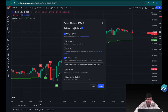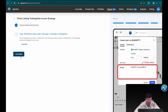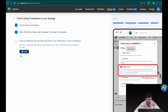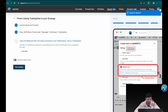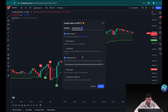Head over to the notifications tab, go back to AlgoTest, click 'I Have Pasted,' and now copy the webhook URL. Get back to TradingView, paste the webhook URL in the webhook URL section, and click 'Create.'